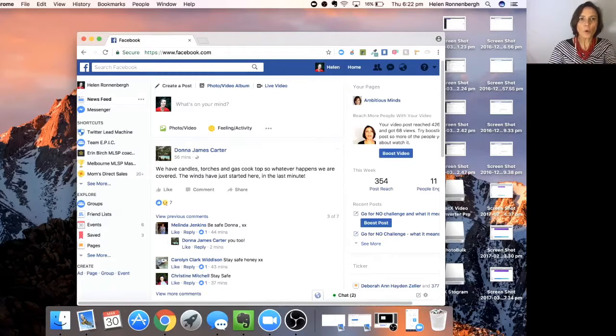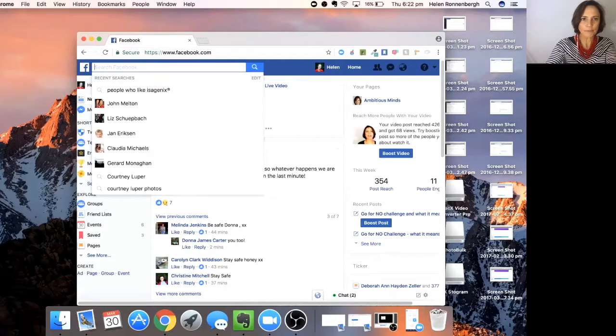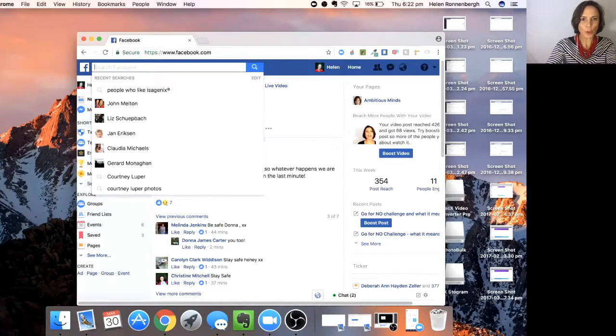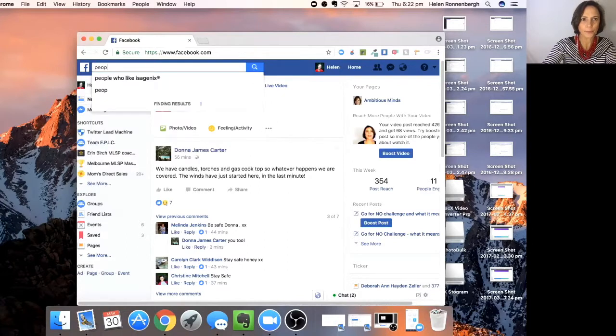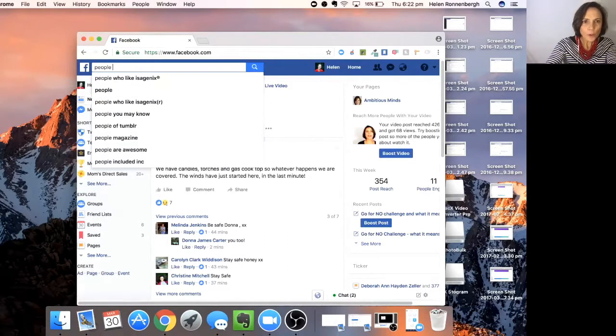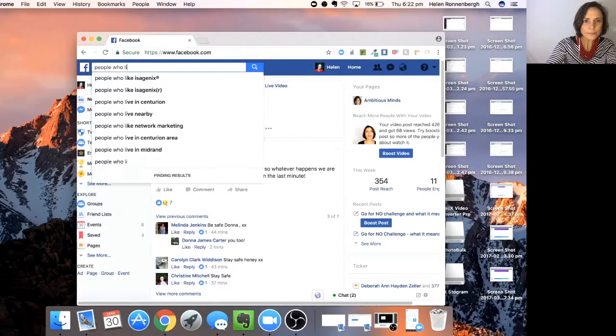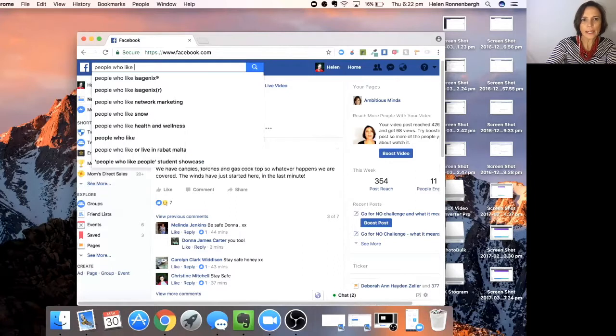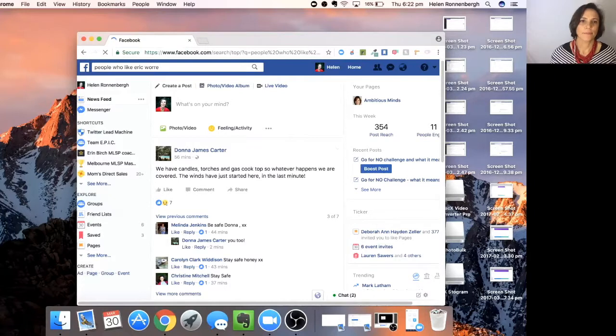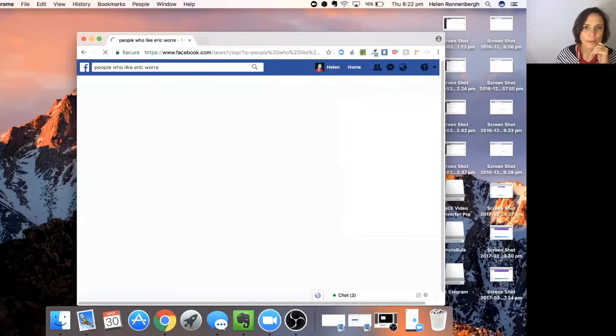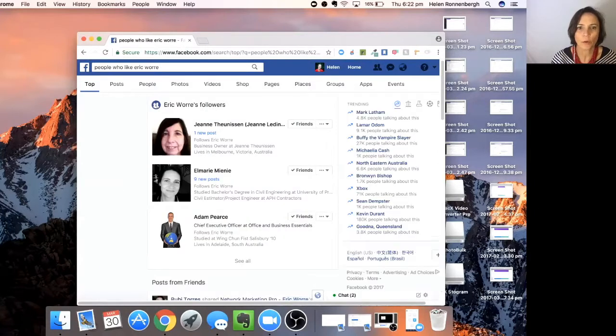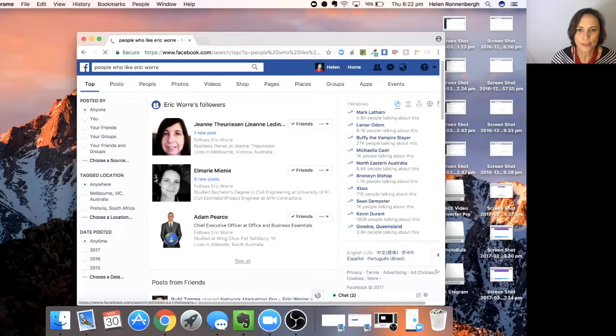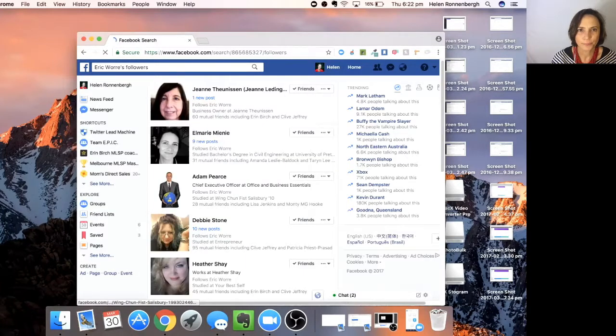So all you do is you come up to Facebook and I'm trusting that you can see my screen. And you would search for people who like Eric Worre. And then what's going to come up, you would see all my friends who like Eric Worre.